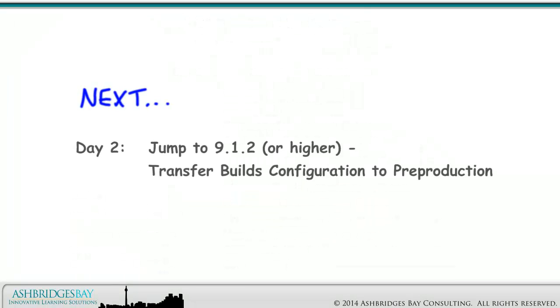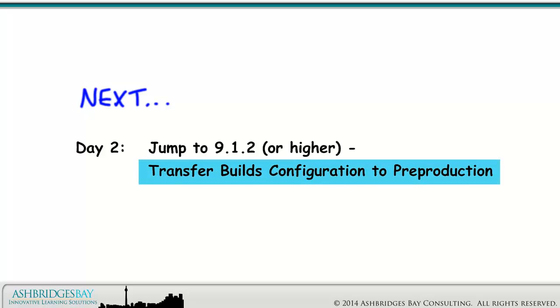Coming up next: Jump to 9.1.2 or higher — transfer Builds configuration to Pre-Production.